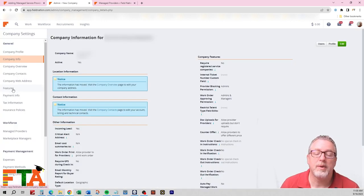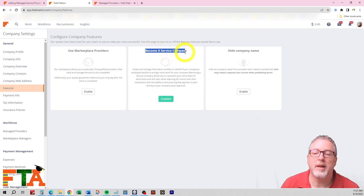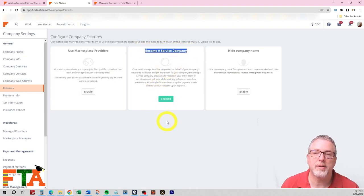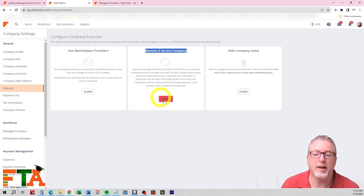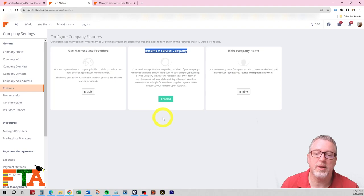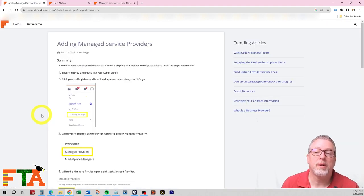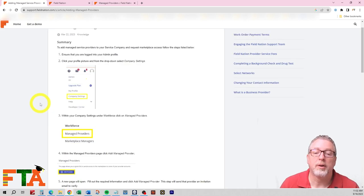Next step you want to do is to go to Features. This is the key item right here. You need to make sure that you are enabled to be a service company. If you are not yet, you're going to have the option here to enable this. This will send a message to Field Nation, and it will take a little bit of time, and they will get an approval over to you. Once you're enabled, then this article will actually apply to you.